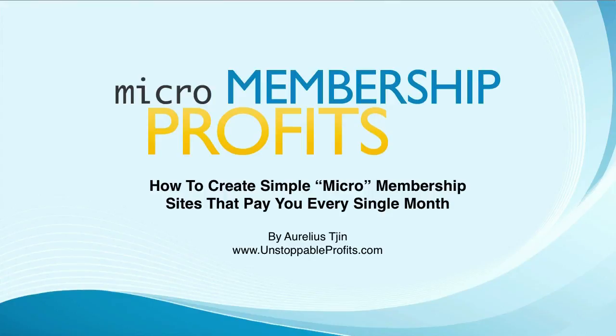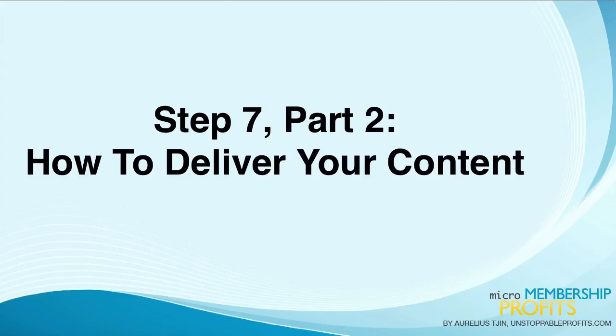Hi and welcome back to the MicroMembership Profits video series. In the previous video, I showed you how to configure your autoresponder to deliver your content and also deliver content via your WordPress installation. Now in this video, I'm going to show you part 2 of step 7 on how to deliver your content.